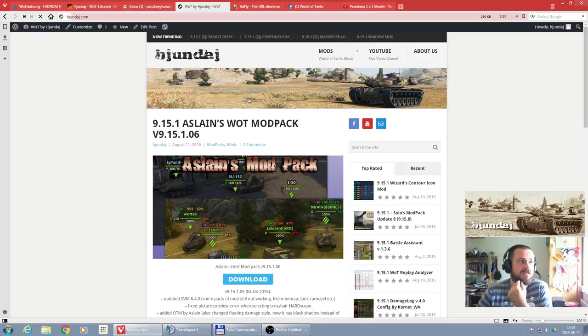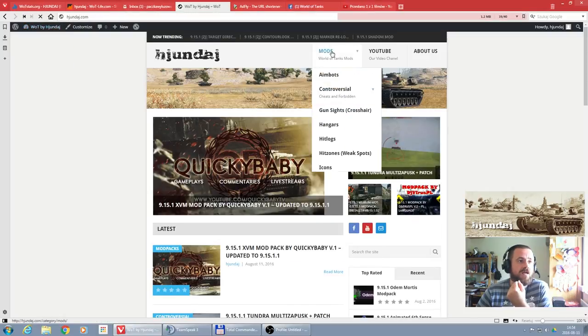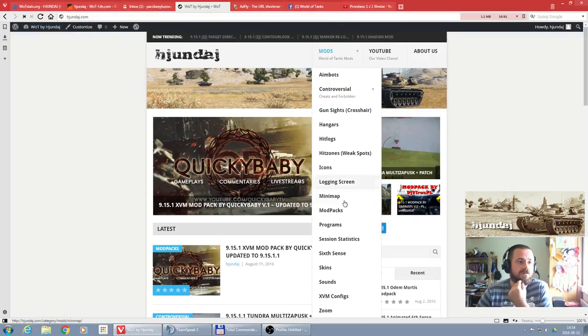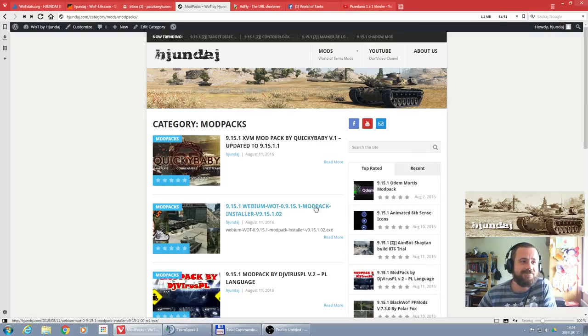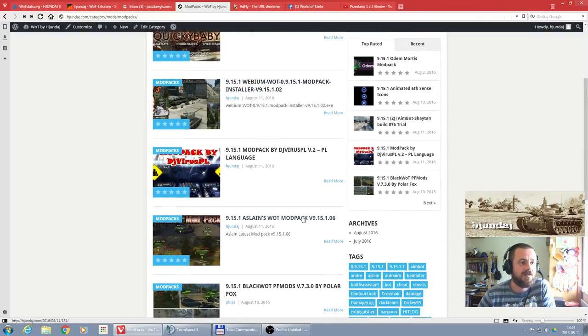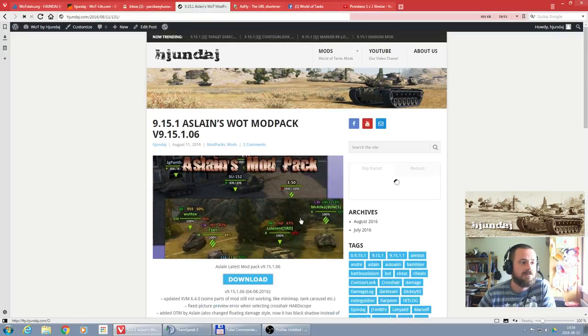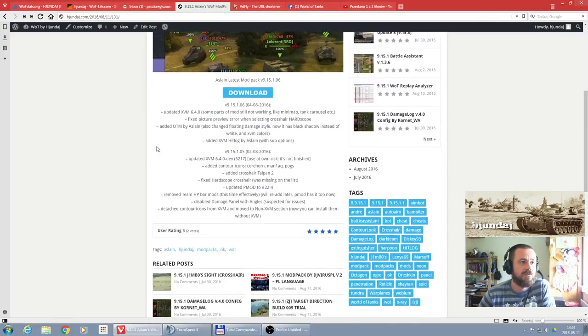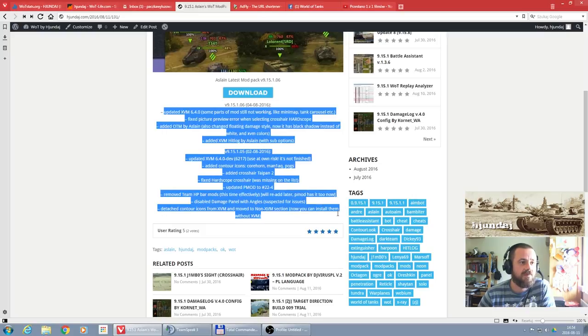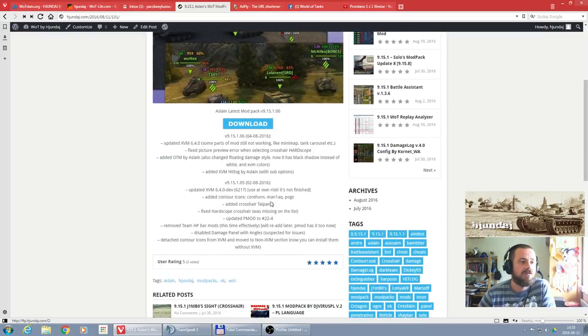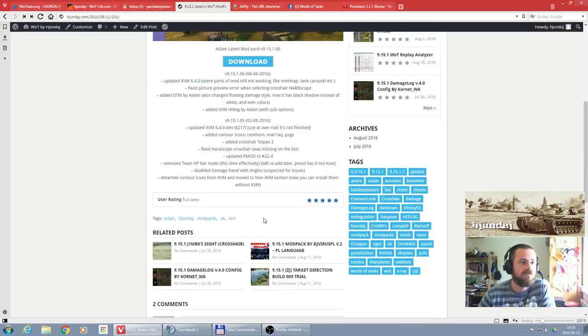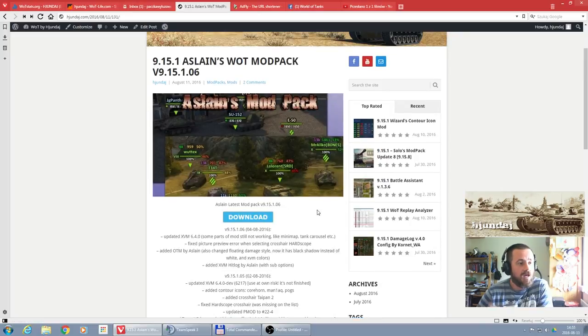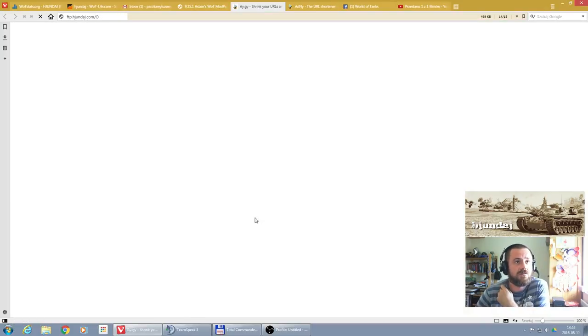That's my website hyundai.com. We can go to modpacks and let's search for Aslain, and that's it. In the description of the mod, usually I place the changes which were made recently. You can comment, you can make some notes by yourself, and let's download.